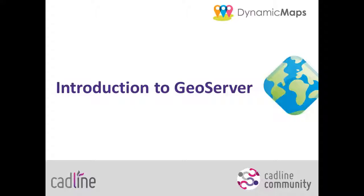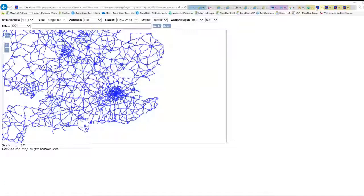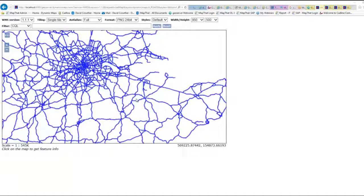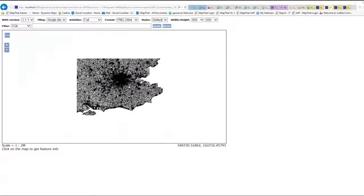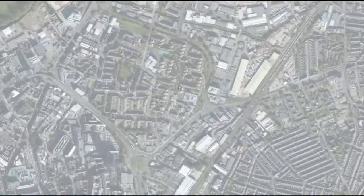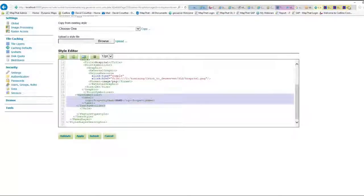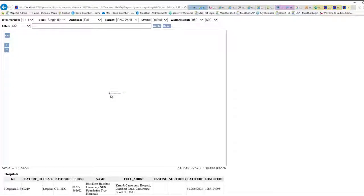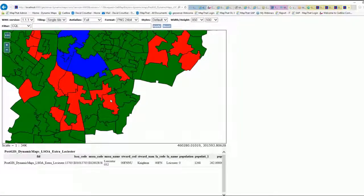In CADLINE's GeoServer course we'll teach you everything you need to know to be able to publish your spatial data as web map services. We'll explore options for publishing shapefiles such as A Roads and also lower super output areas from a PostGIS database, as well as looking at options for publishing raster data. We'll utilise styled layer descriptors to label features as well as to create thematic maps, maybe based on population values.